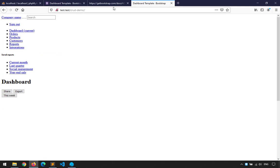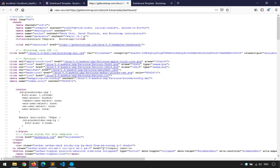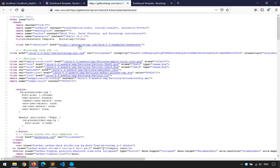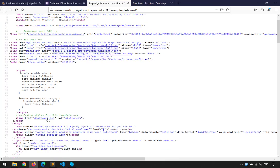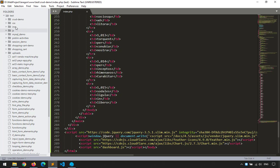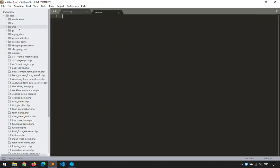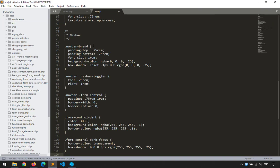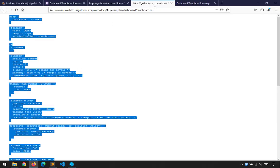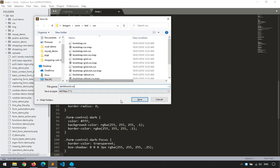It looks ugly right now. Calm down — there are still dependencies we haven't set up. We'll go through them one by one. First, we need the CSS. We have a dashboard.css file, so I'll open it, copy it, create a new CSS folder, paste it inside, and save it as dashboard.css.